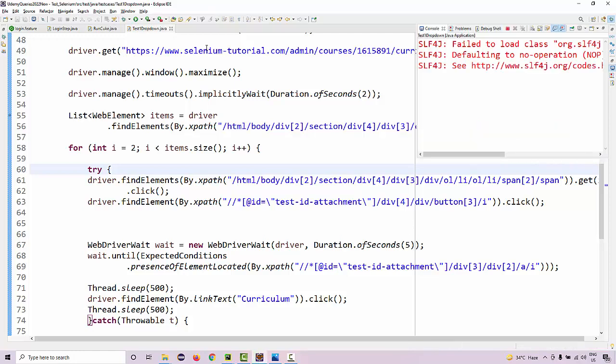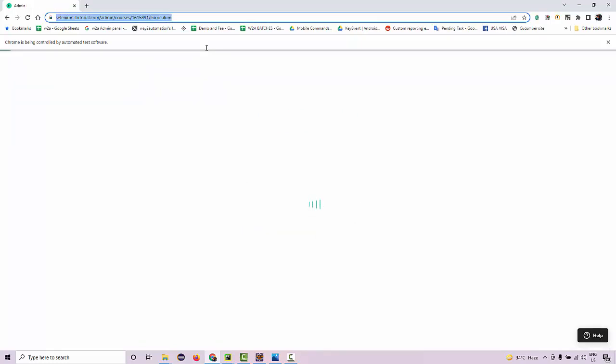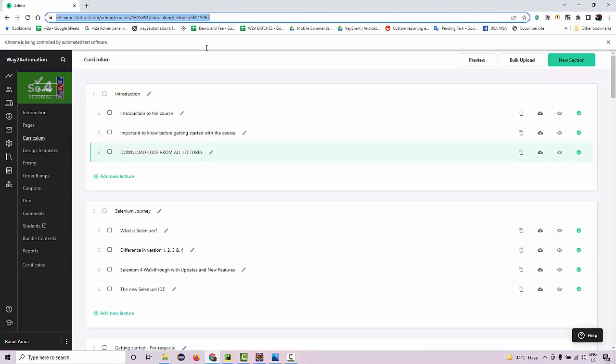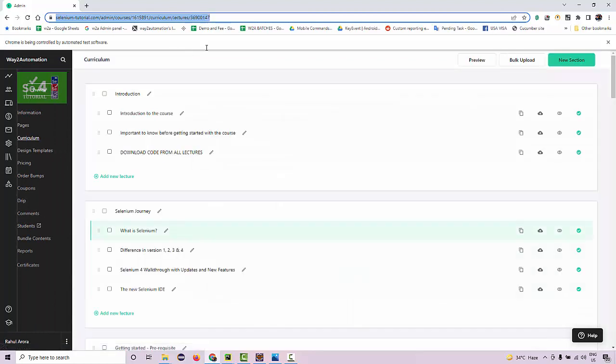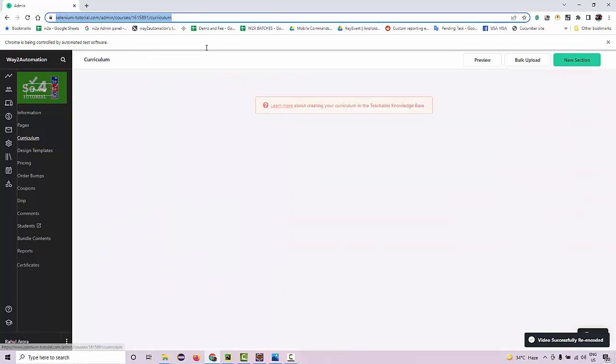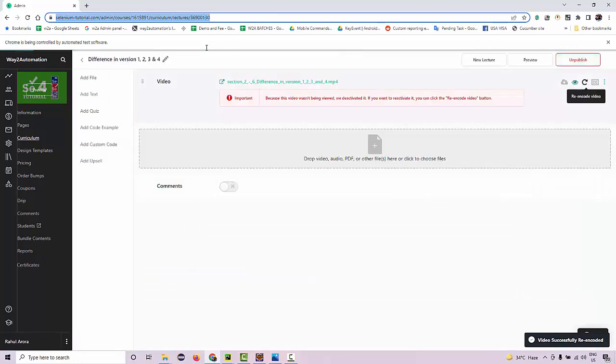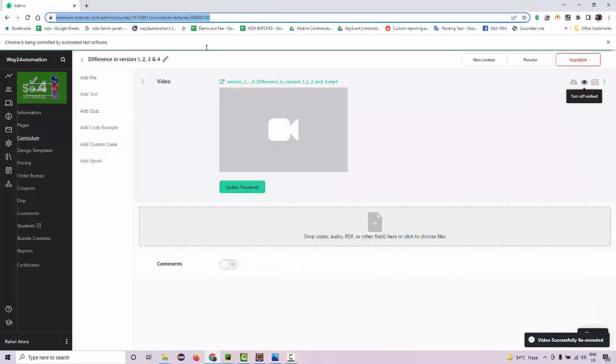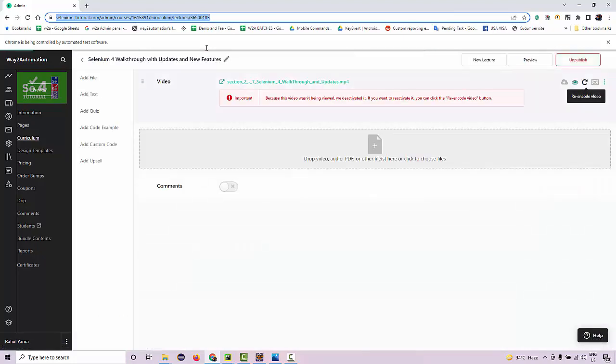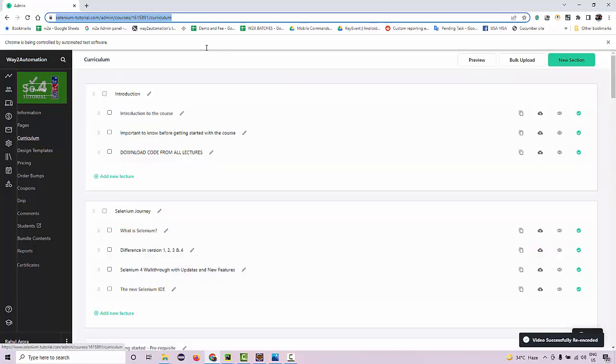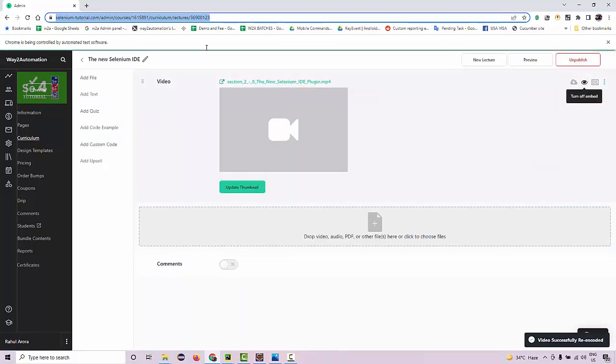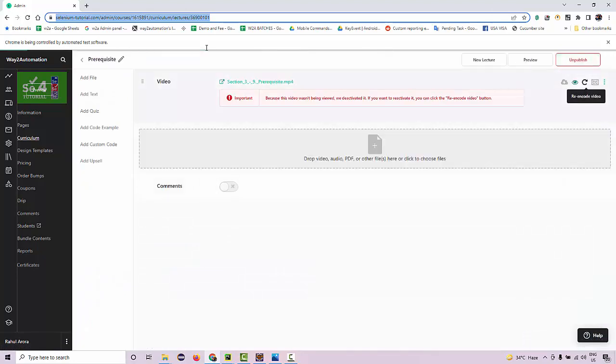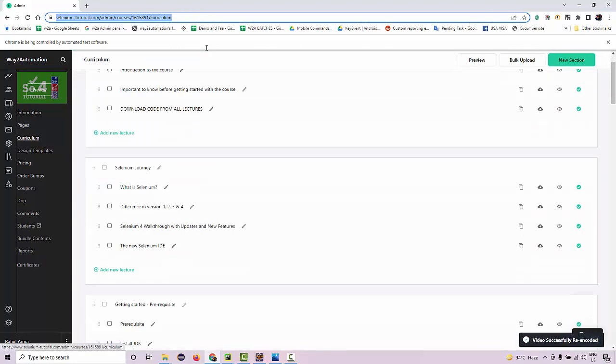All the lectures which are having encoding issues—there are other lectures as well where the PDF content is there, where other content is there. Like this lecture, there is no video, so it is going to skip it. Then it is going to re-encode the lecture where the video is there. Where the video is not there, it is just going to skip it. See how fast it is actually doing it, right?